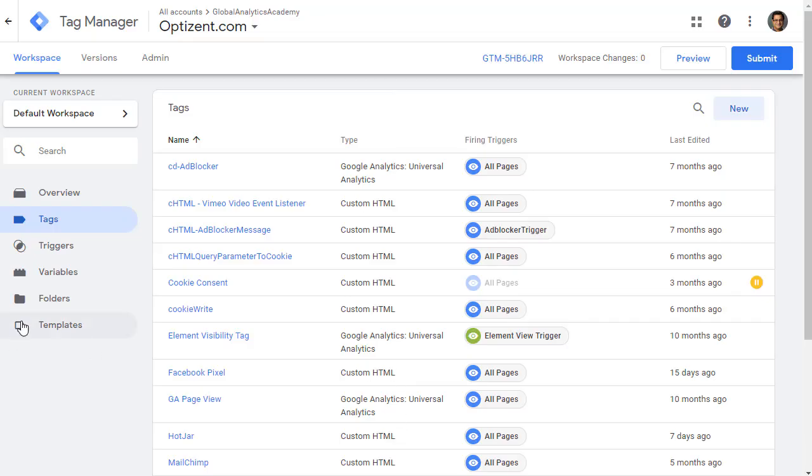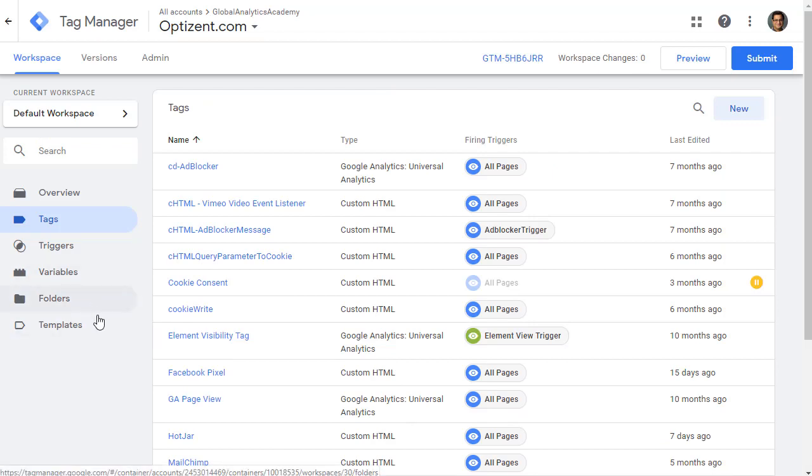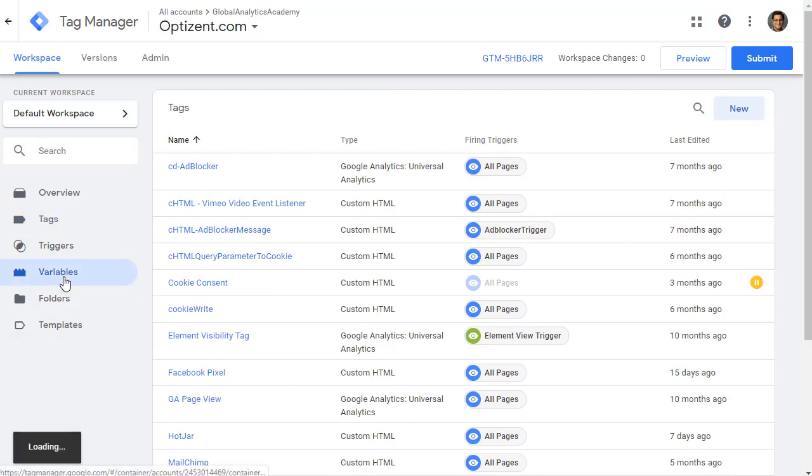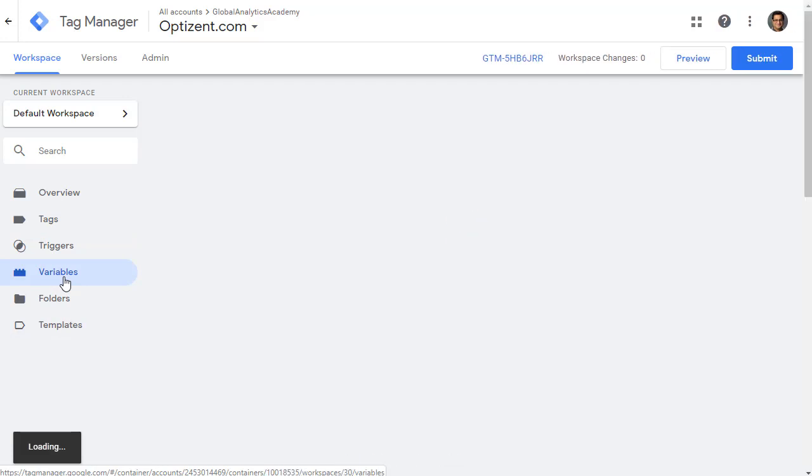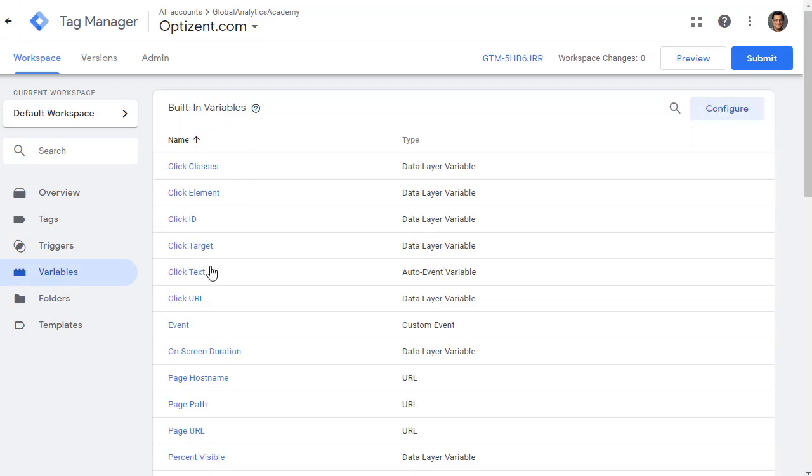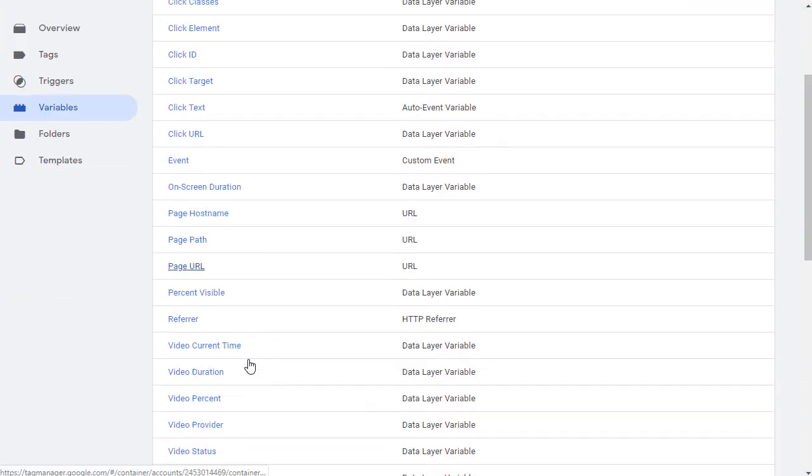In Google Tag Manager, the first thing you need to do is make sure you have your variables enabled. Click on variables and these YouTube variables are built-in variables.